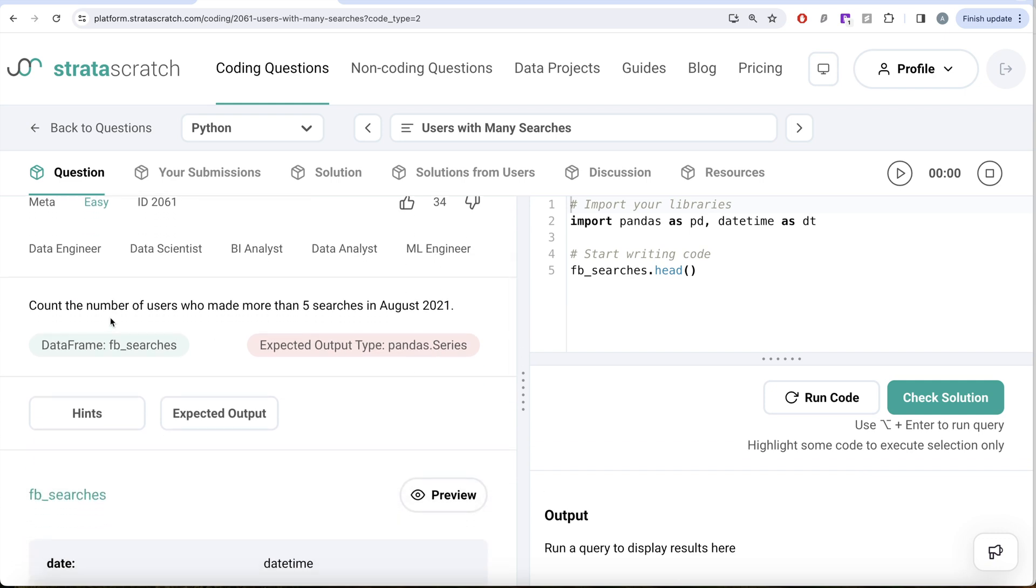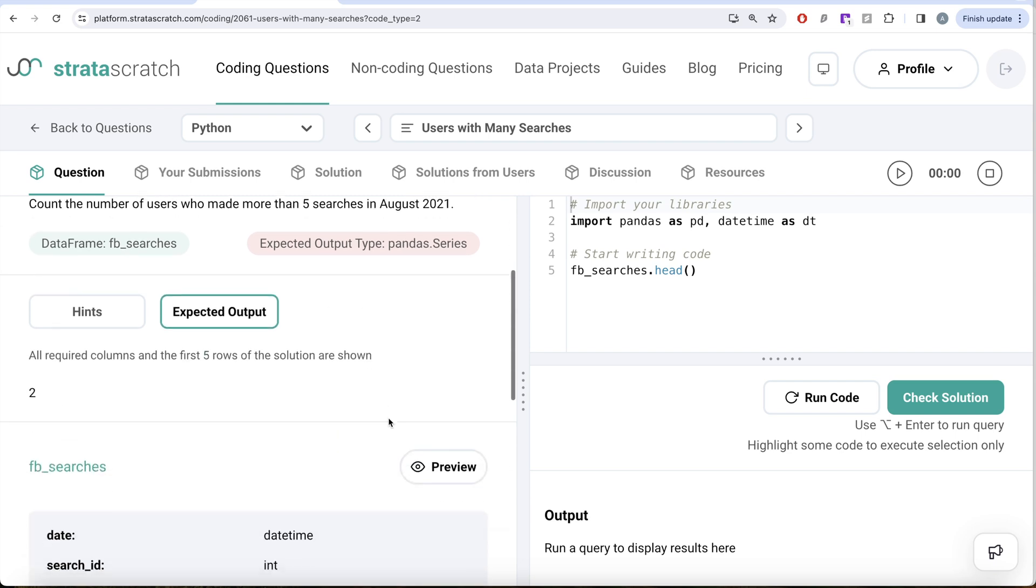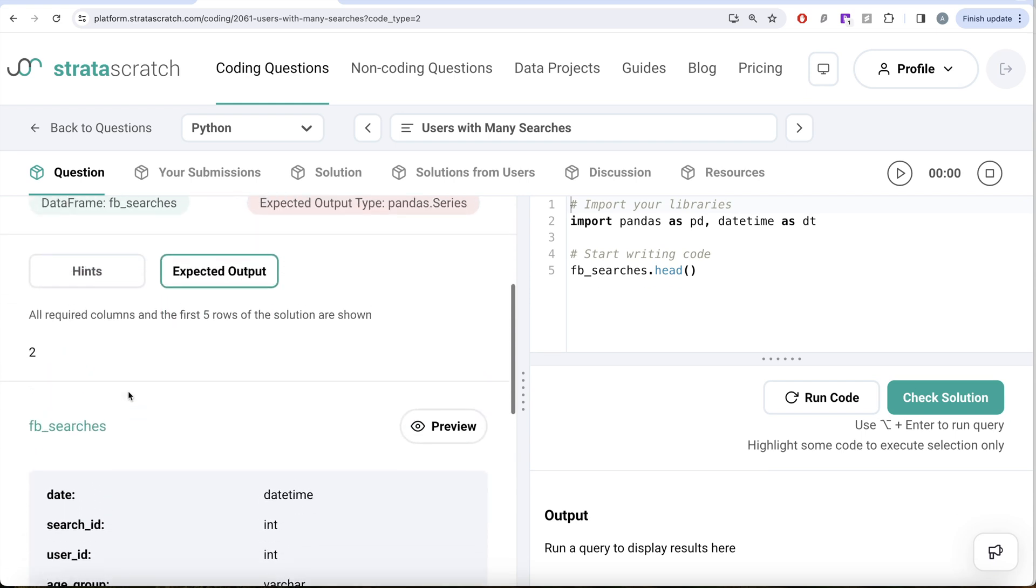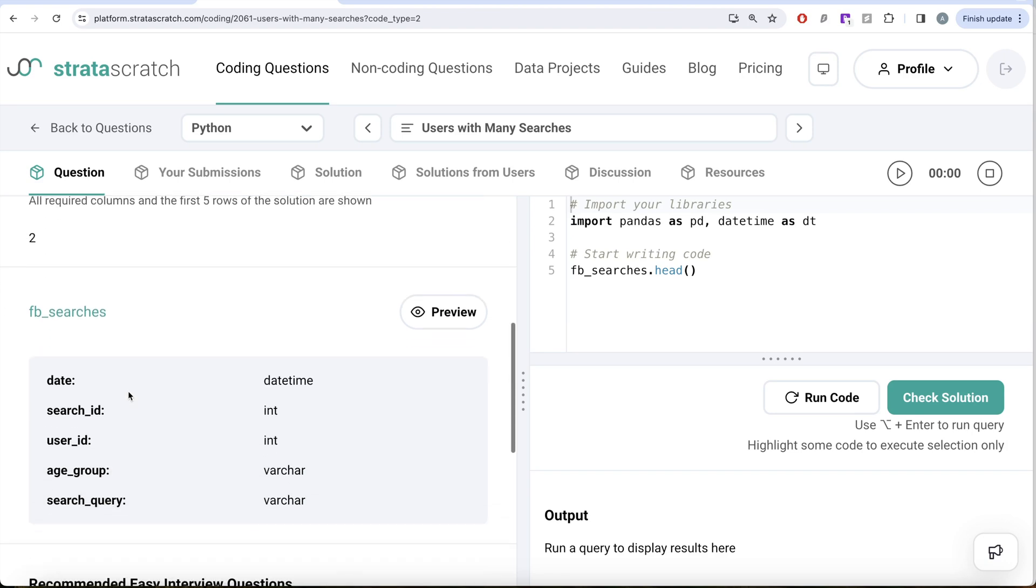The question reads: count the number of users who made more than five searches in August of 2021. So we are given a dataframe called fb_searches and expected output is a pandas series. So basically one particular number which represents how many people have more than five searches in August of 2021.